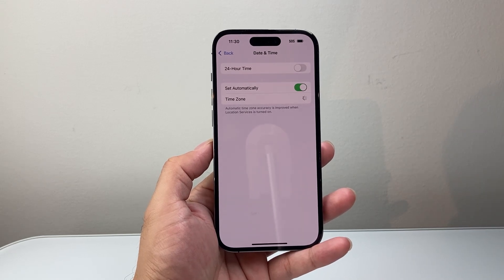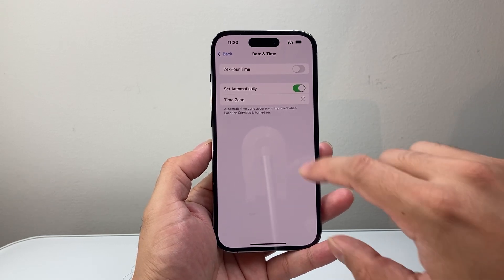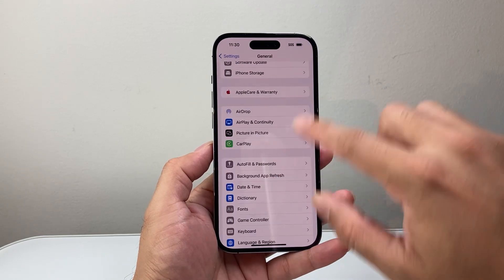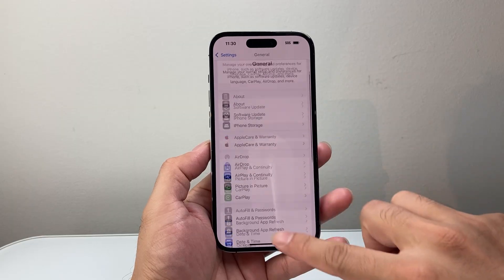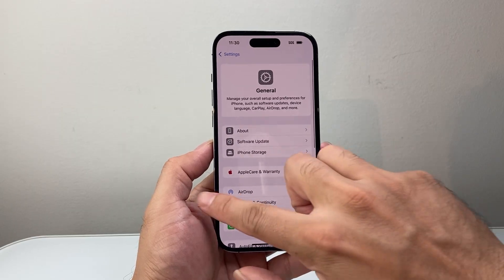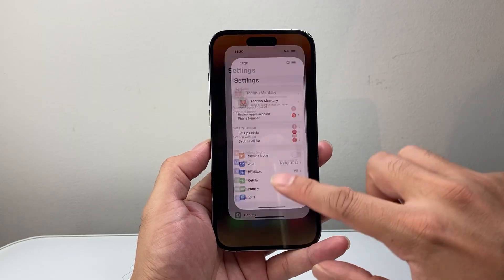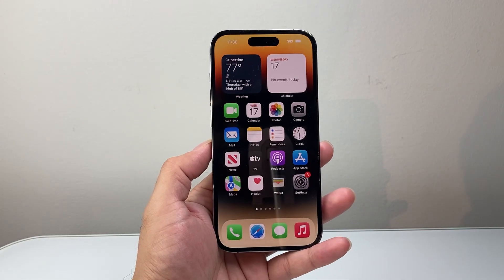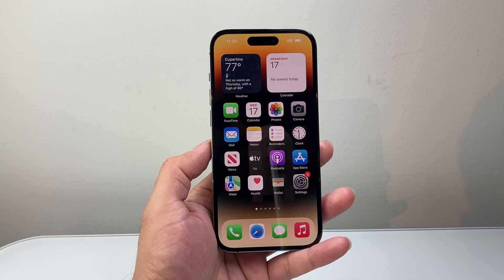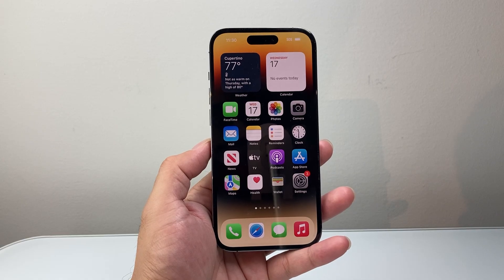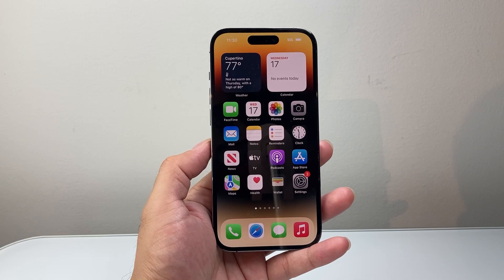Make sure your phone is charged at least 50% or more if it's not connected to a charger. Sometimes if the battery is low or in low power mode, it might not be able to download the update.